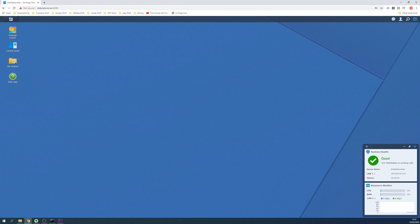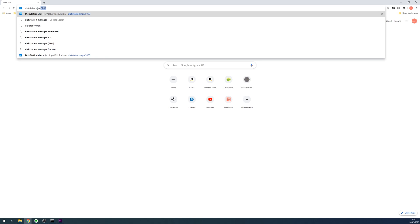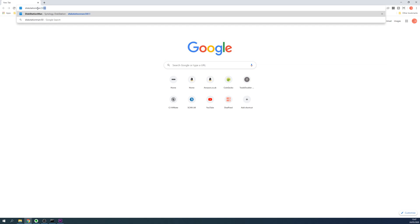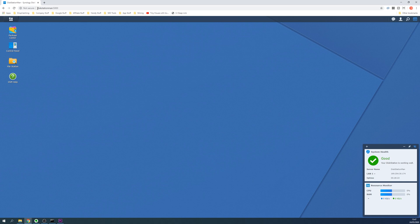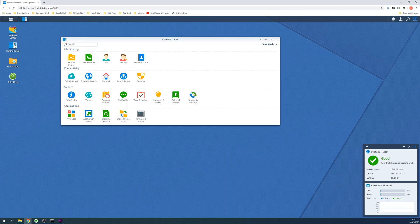To get started, log into the web interface of your Synology disk station, either by entering the hostname or IP address, followed by a colon and then 5000, and then visit the control panel.